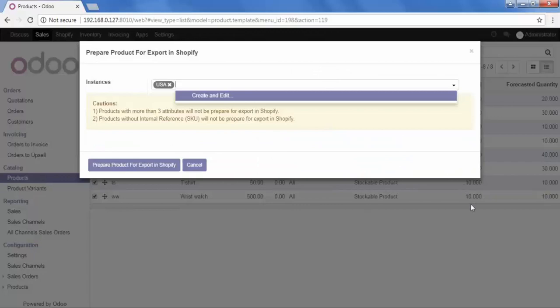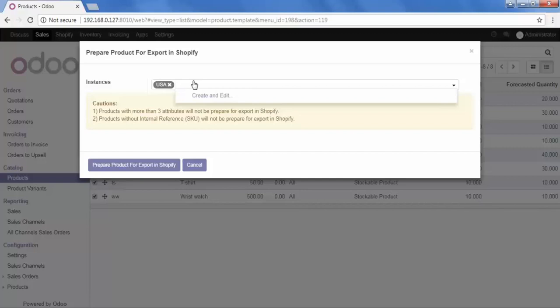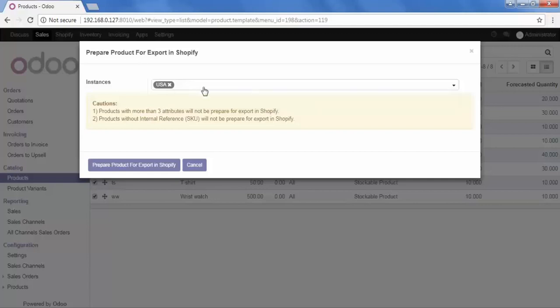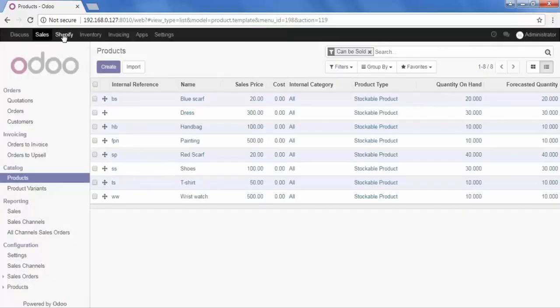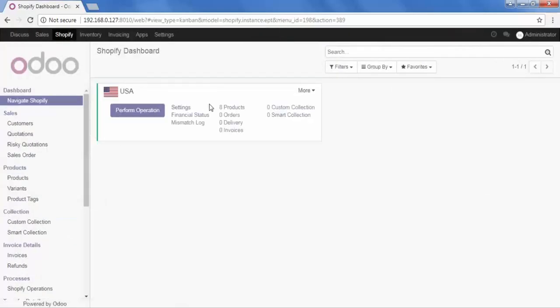Here it asks me to add my instance to which I want to export my products. You can add multiple instances if you use multiple Shopify stores. But I have created just one instance, so I'm selecting that and clicking 'Prepare Product for Exporting Shopify.' We have now prepared 8 products to export, and it shows me that in this screen.